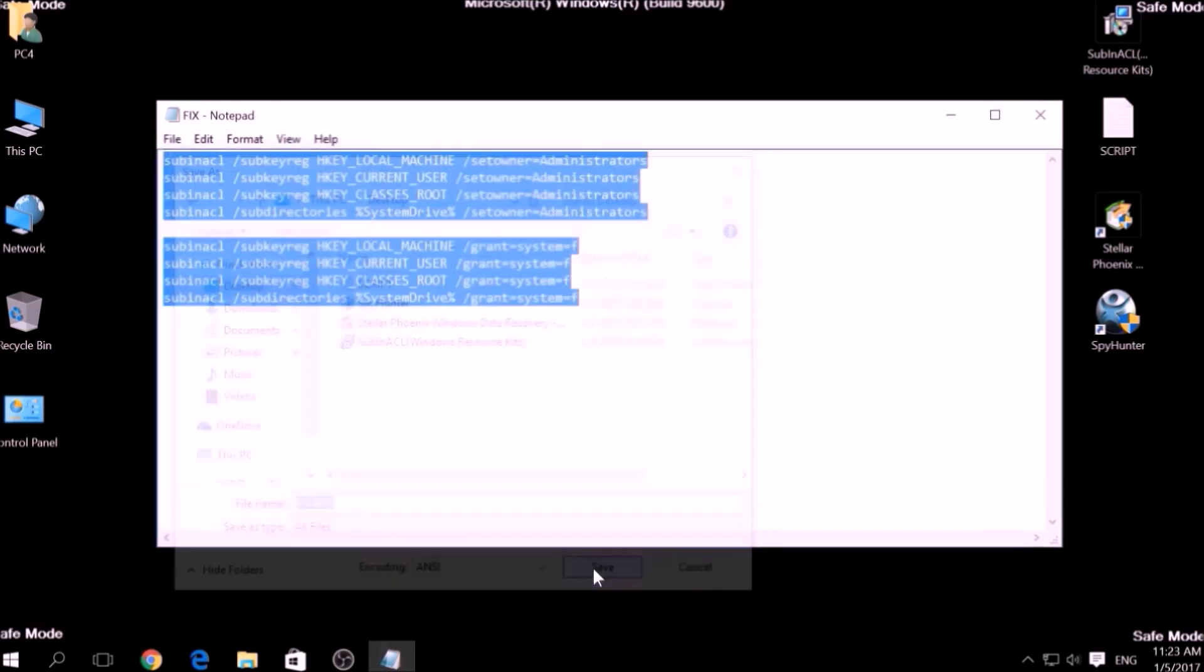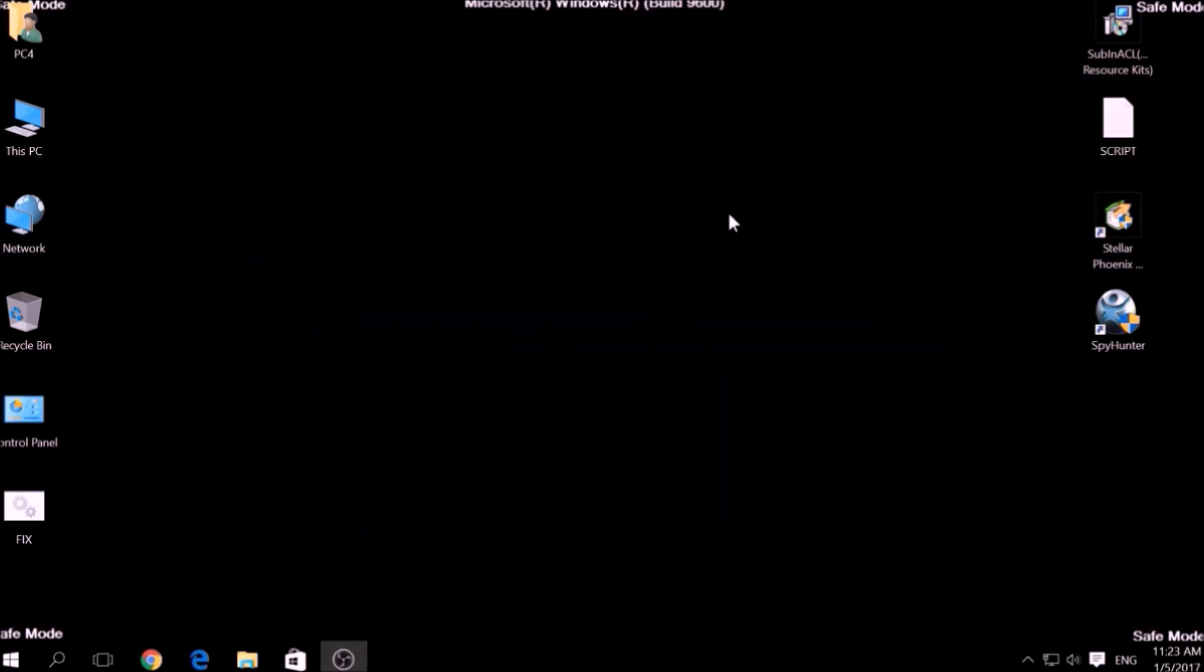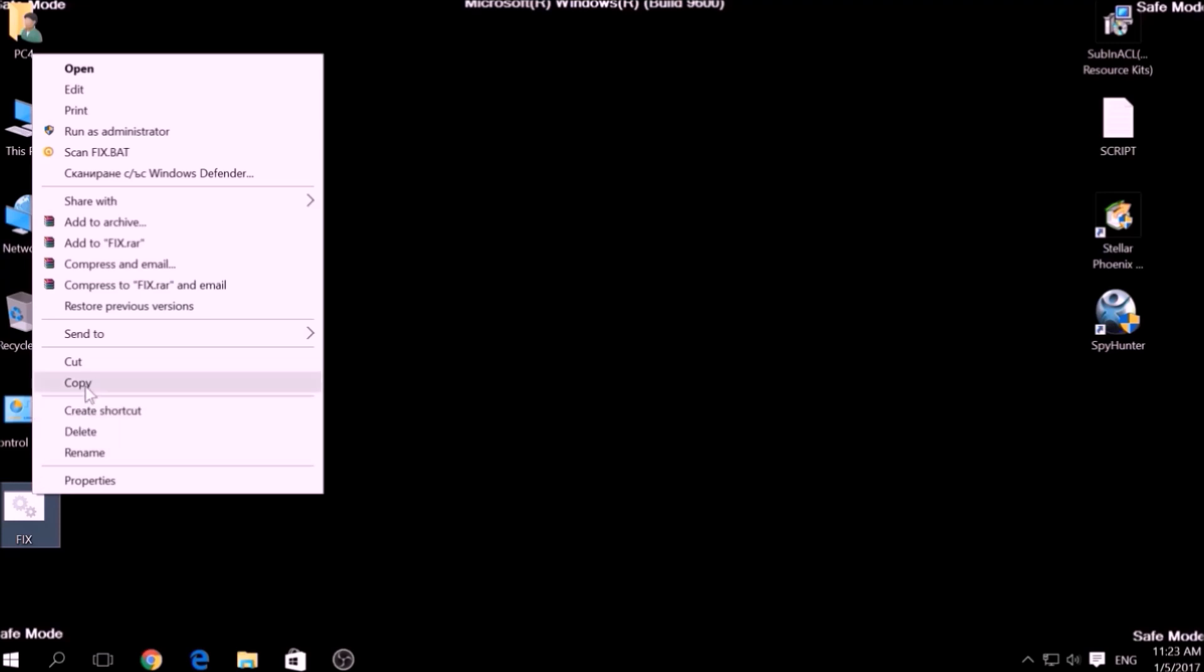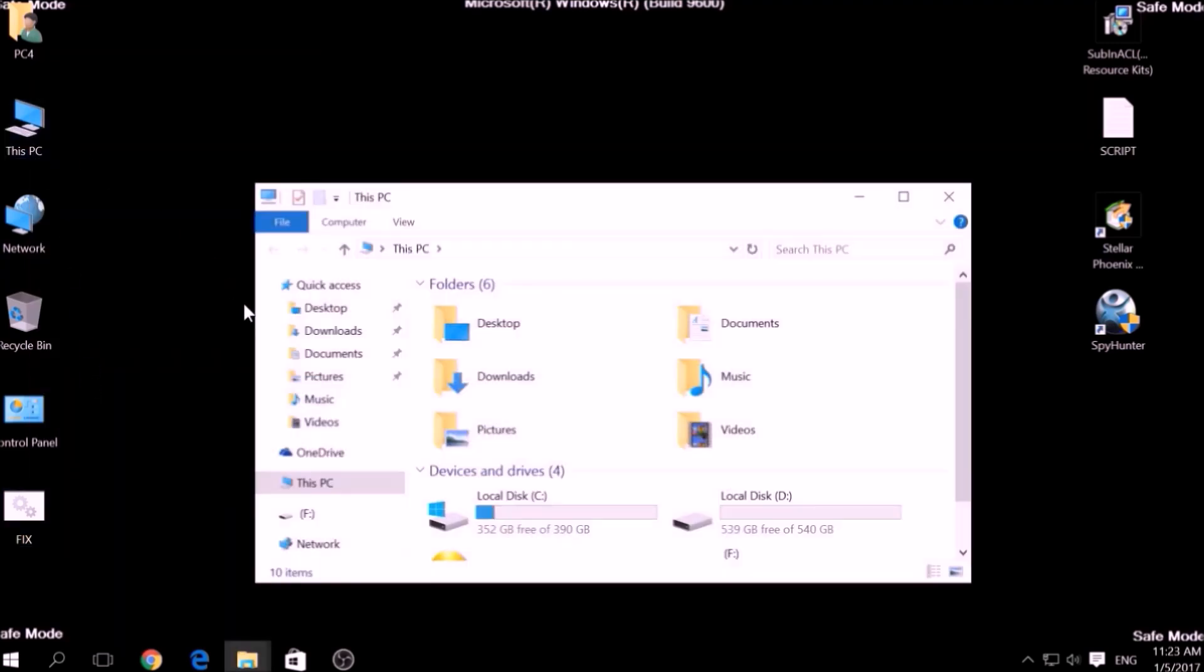After saving the file, copy it to your Windows Drive partition, which would be C colon, Program Files, Windows Resource Kits, Tools.